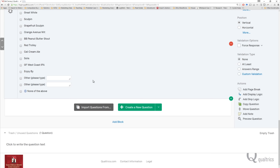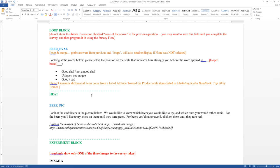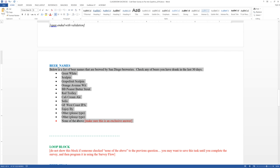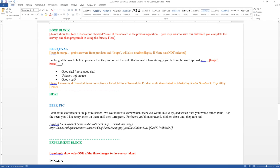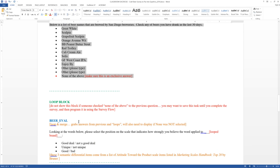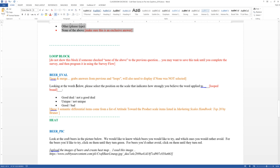Now let's take a closer look at what this new next block is going to be. For this next block, we're going to call this the loop block. We have a single survey question in this block called 'beer eval' — it's going to be a matrix style semantic differential with three questionnaire items. It says: looking at the words below, please select the position on the scale that indicates how strongly you believe the word applies to — and then we're going to loop across each one of the brands of beer selected in the previous question. People will rate whether it's a good deal or not a good deal, unique or not unique, and good and bad across semantic differential scales. So first we have to make a semantic differential question, but we also have to do something else called loop and merge.